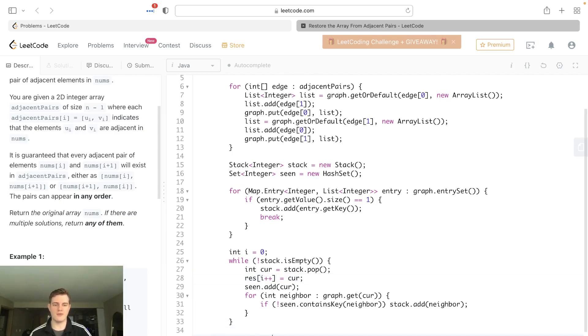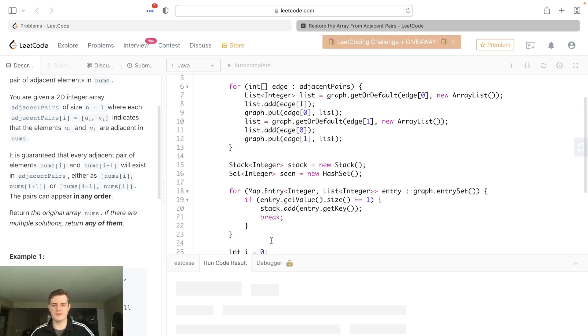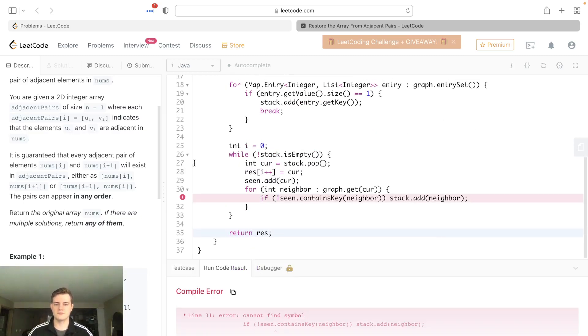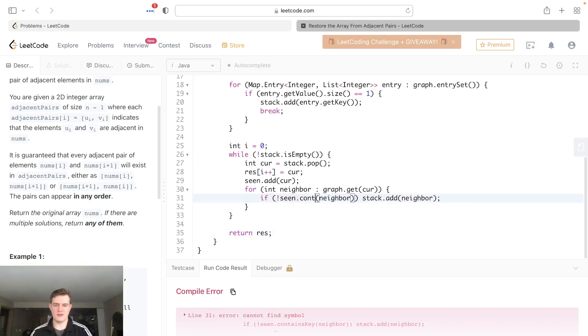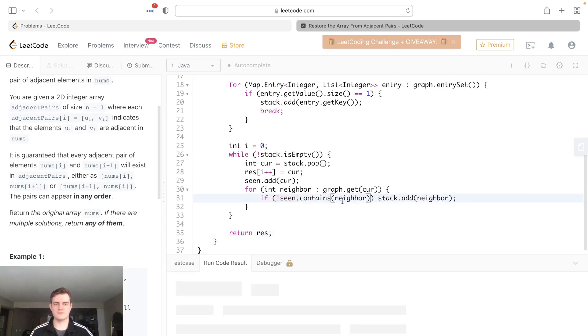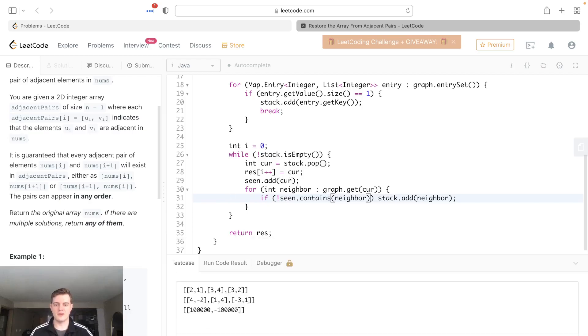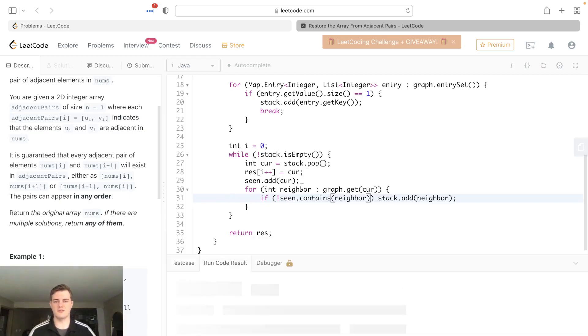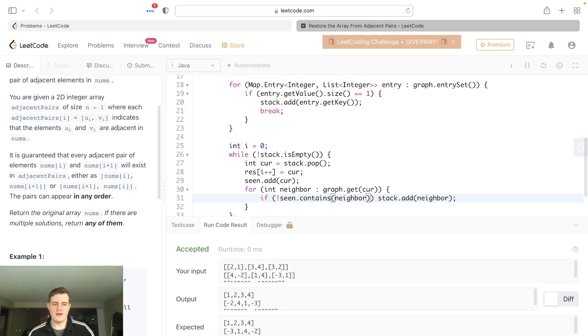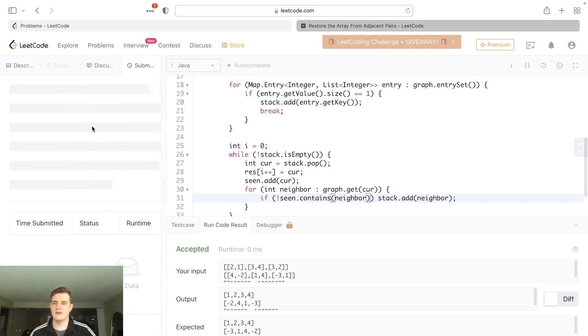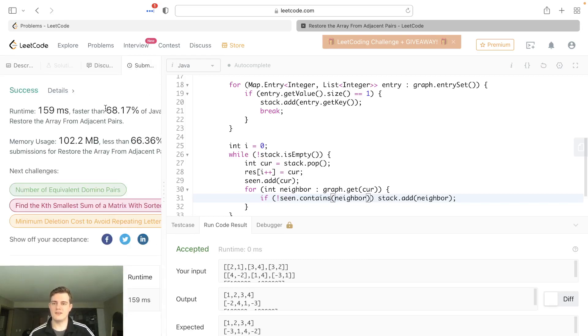This is actually contains, not contains key. Let's run this. And yeah, it looks pretty good. Let's run all the test cases, make sure it's fine before I talk. And let's submit it. So let's see what we got here. So it's 68%, 66%. That's actually pretty good.